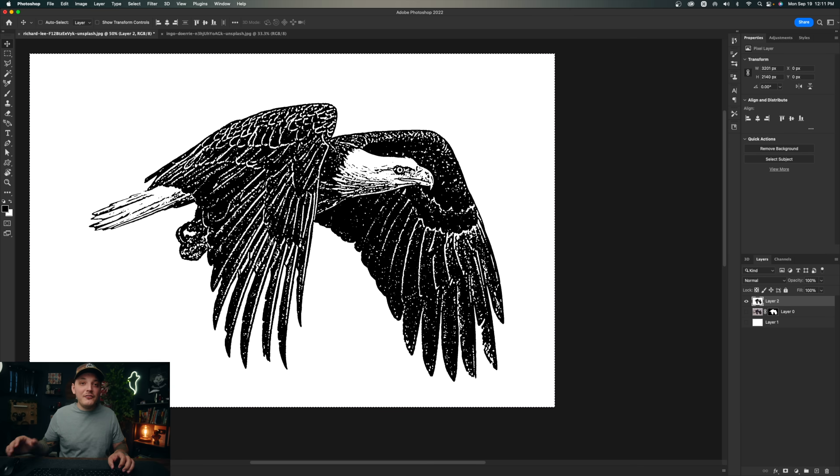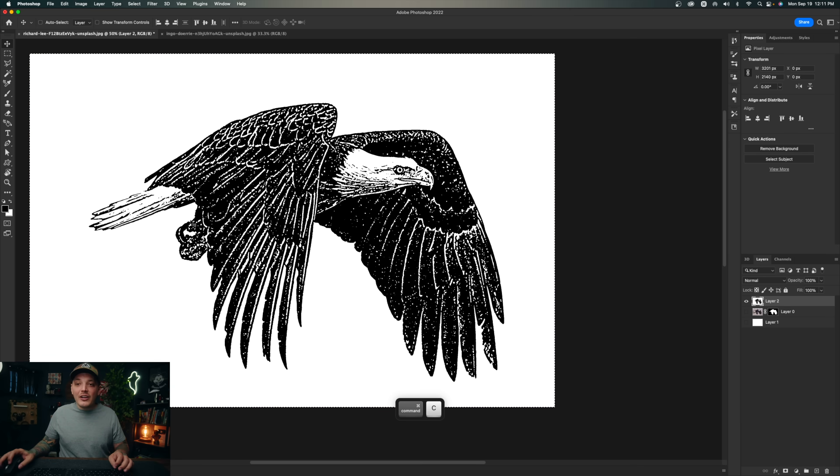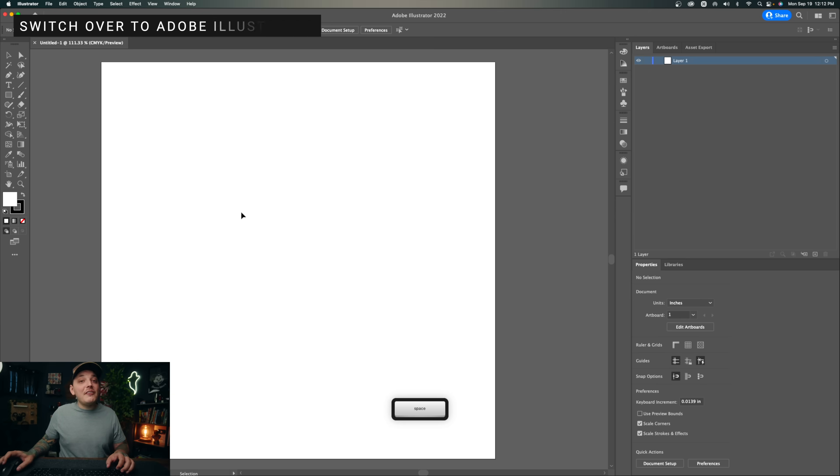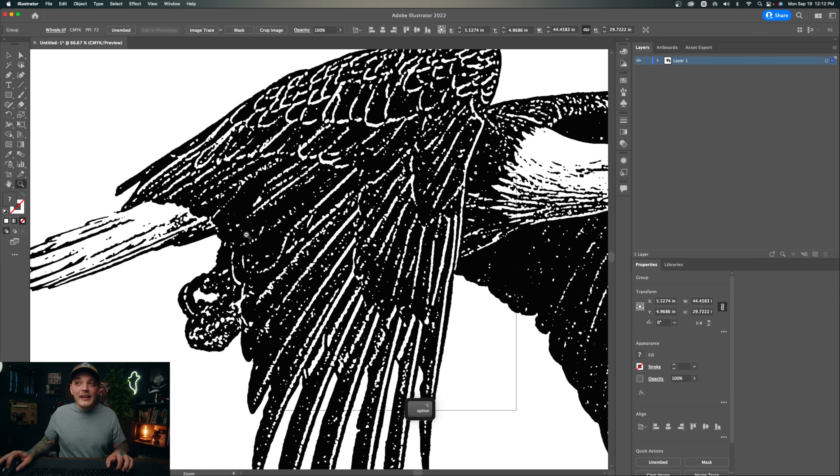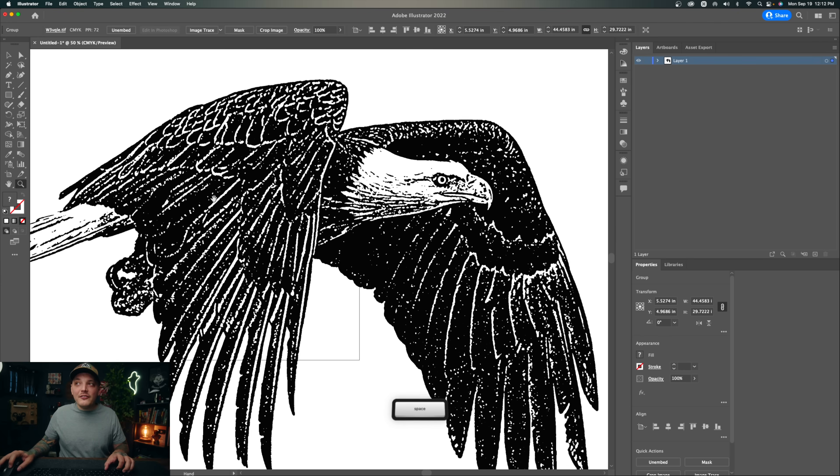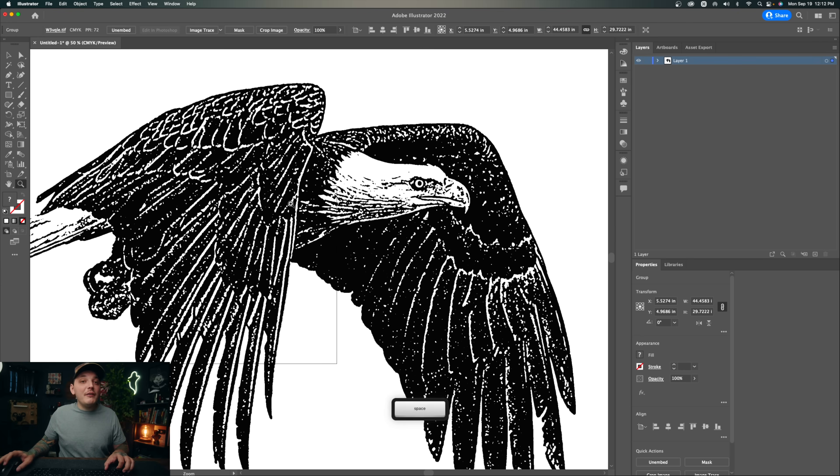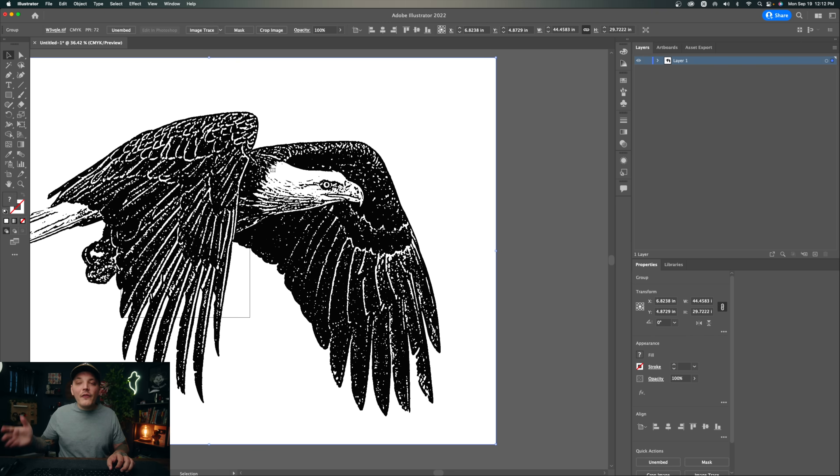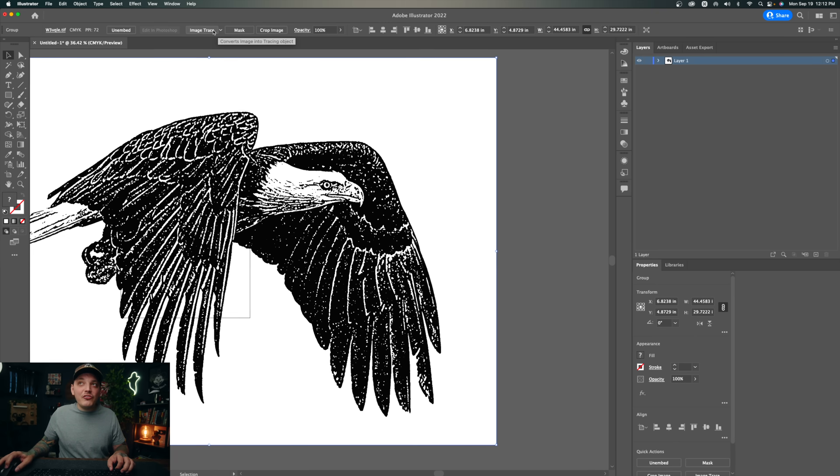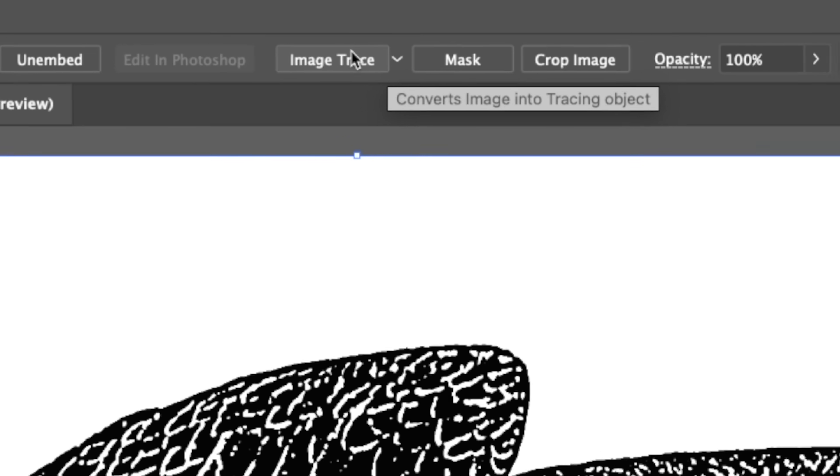I have a 10 inch by 10 inch document already set up, so now I'm just going to press command V or control V and paste this in place. It will be pretty large for this document but that is completely fine. Now that I imported this into Illustrator, all I have to do is head up to image trace, which is at the very top right here under help. You just click that once.